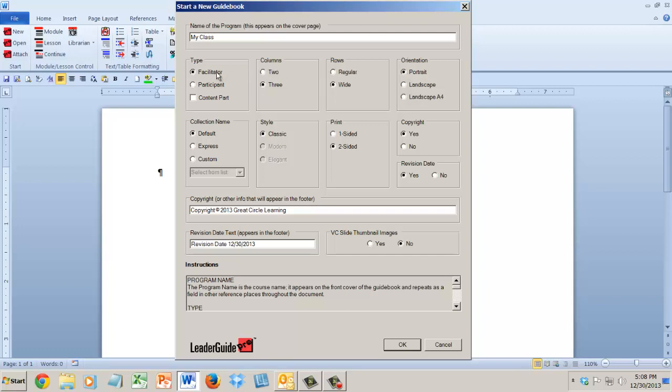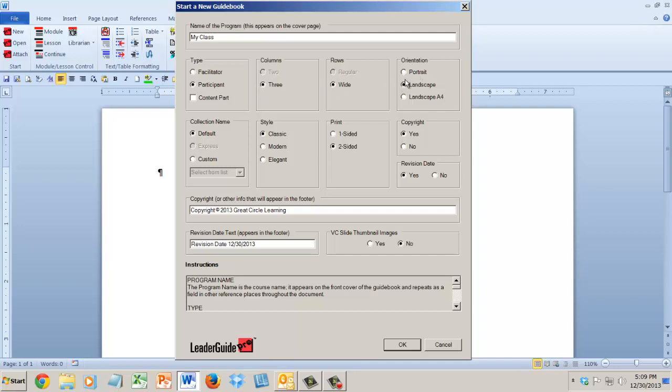You can also have a landscape orientation. I'm really loving this facilitator book, two-column wide portrait, which is just giving us more room. But the three-column wide portrait is also really nice. Notice participant book, you can have a participant book that's three-column wide portrait or landscape, whatever you prefer.